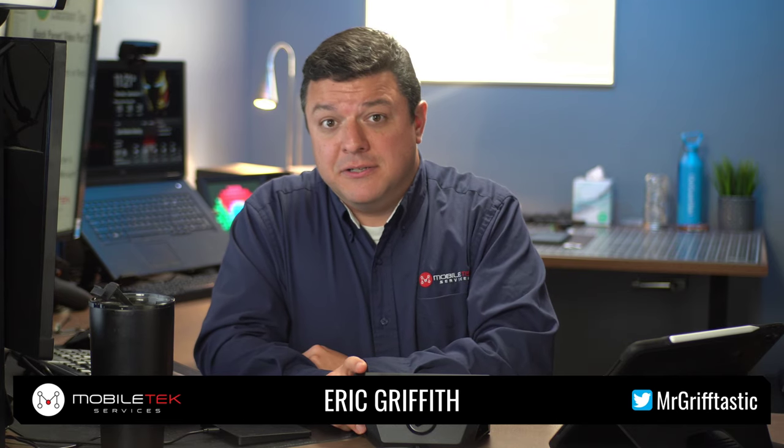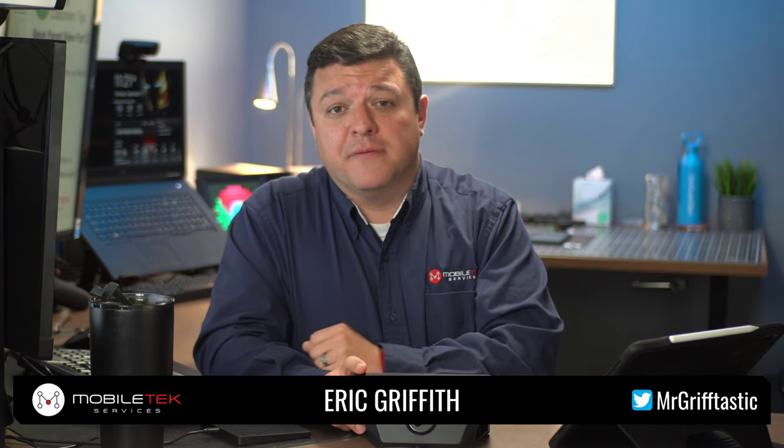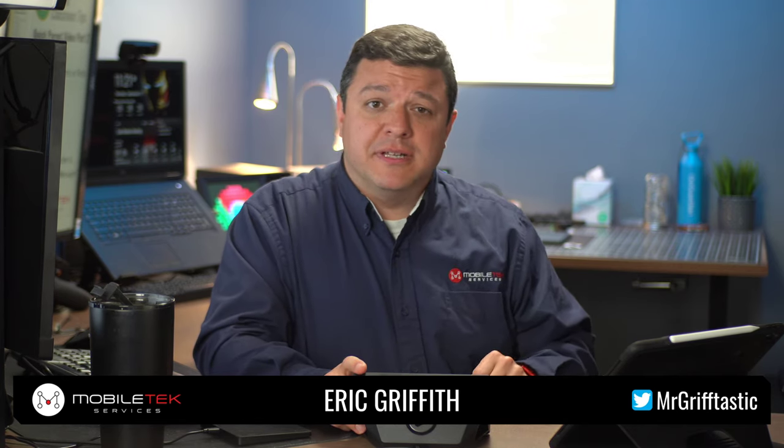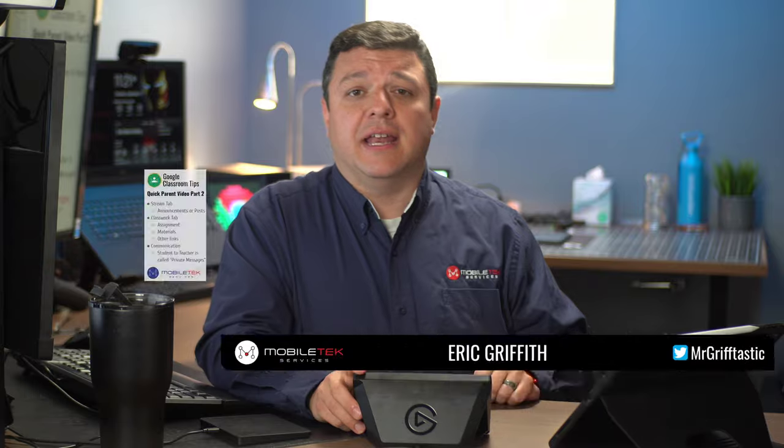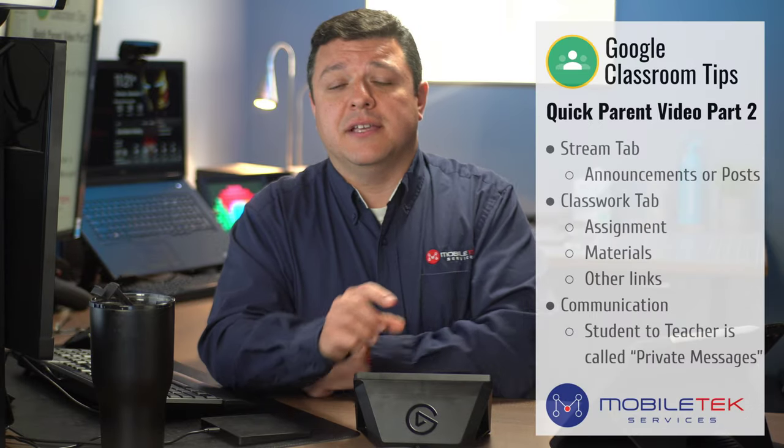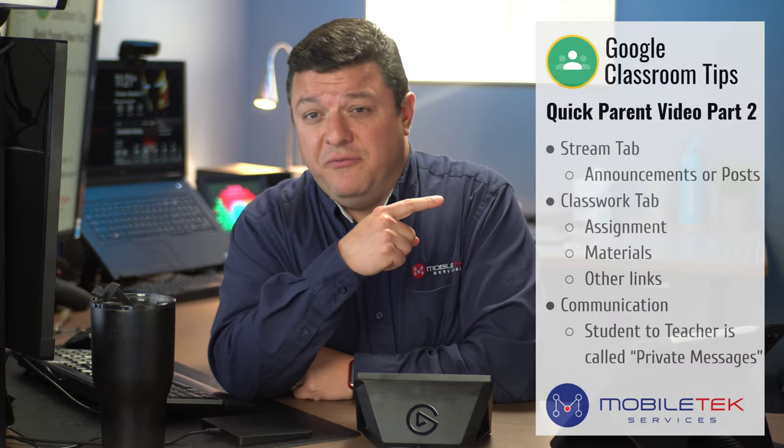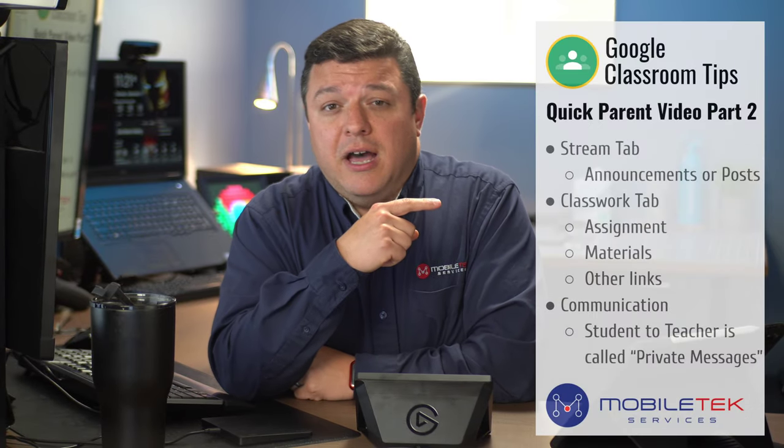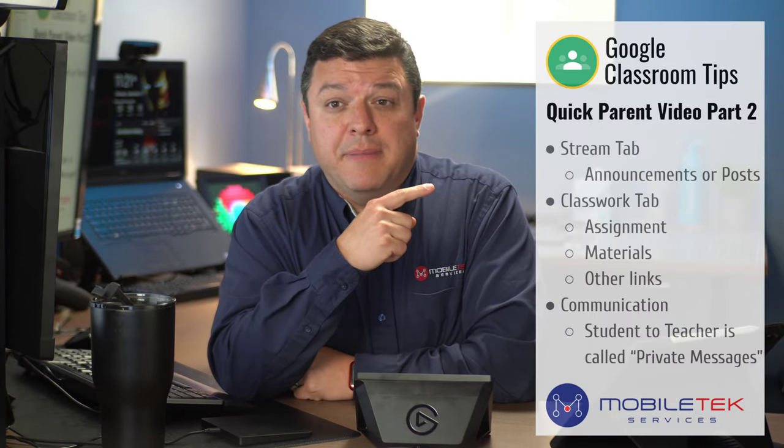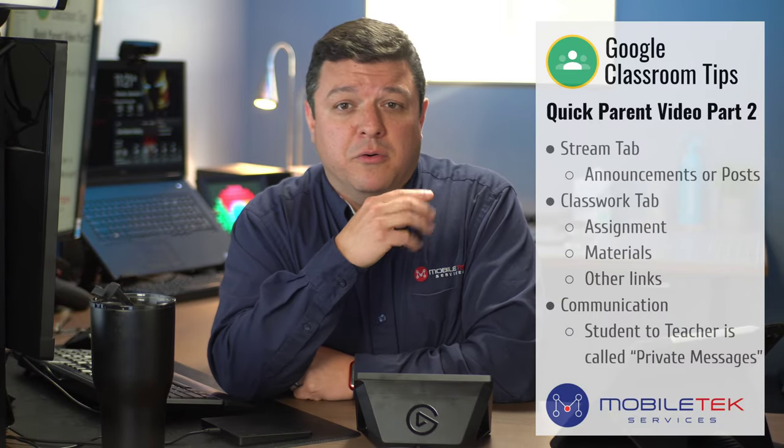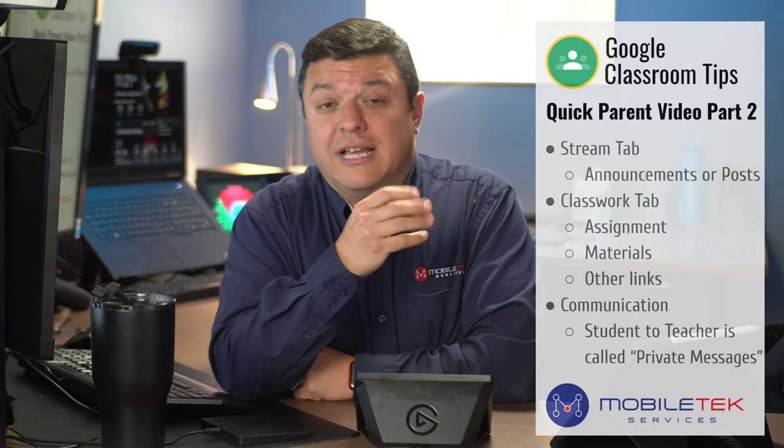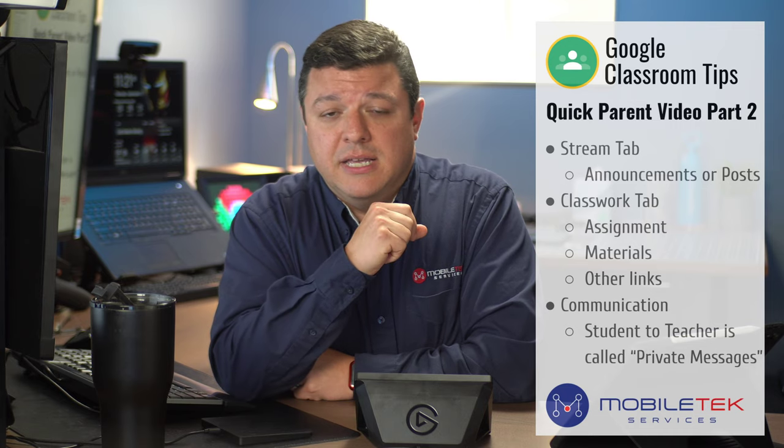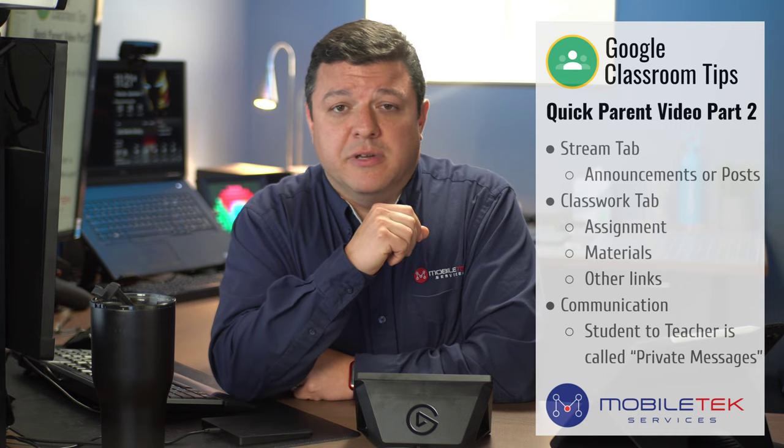Well, hello again, parents. My name is Eric Griffith again with Mobile Tech Services, and I wanted to showcase our second video of the Quick Parent Video Google Classroom Tips series that we're doing here.